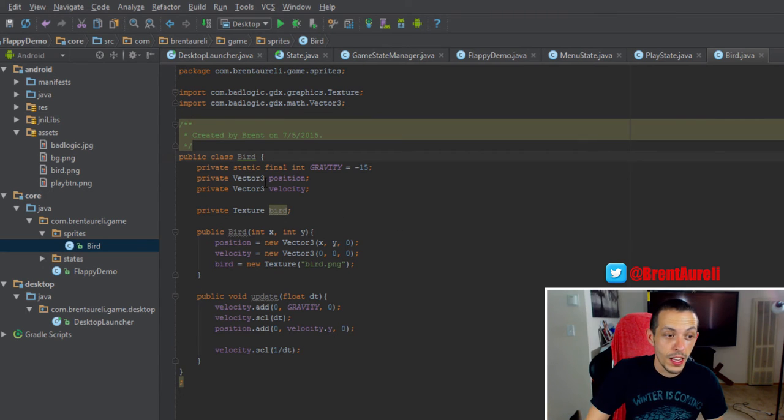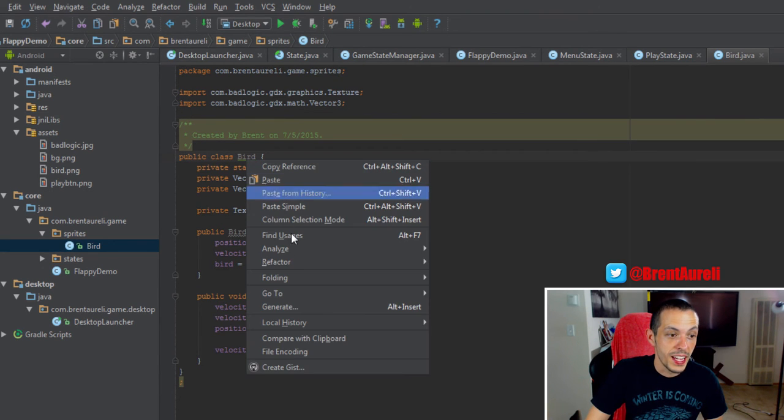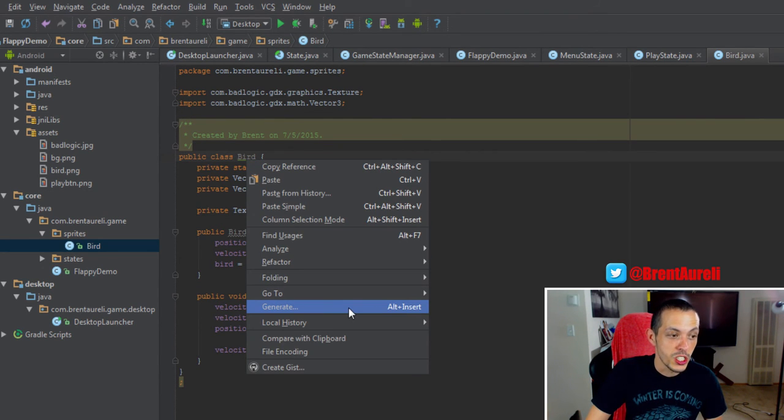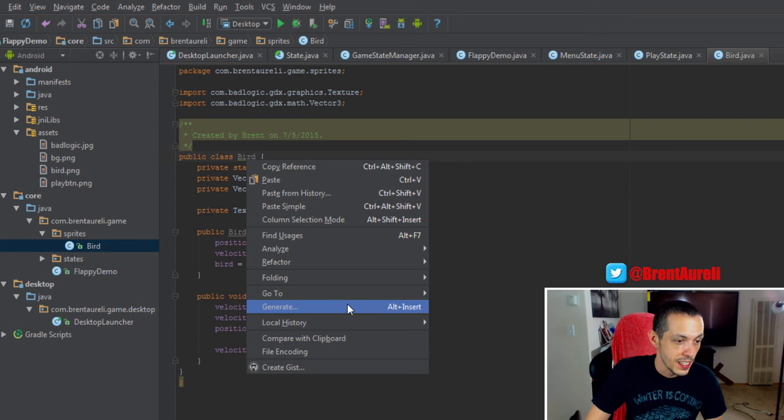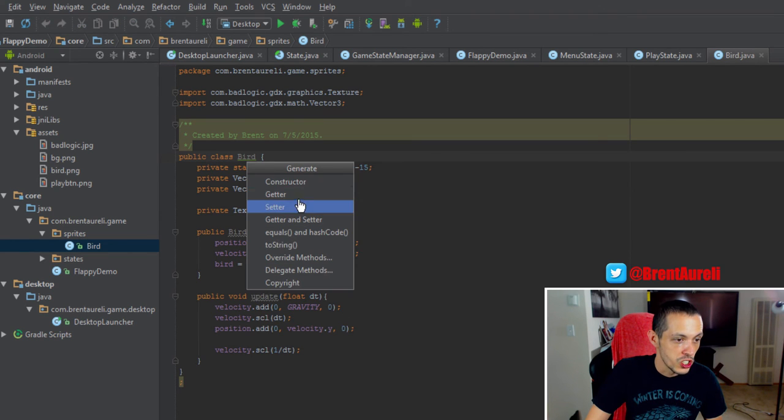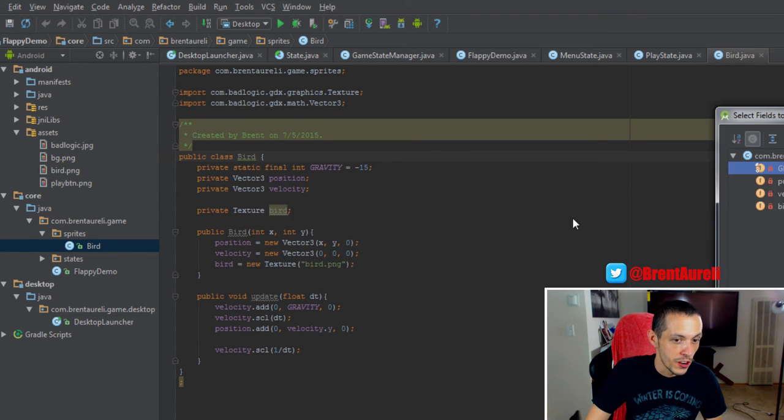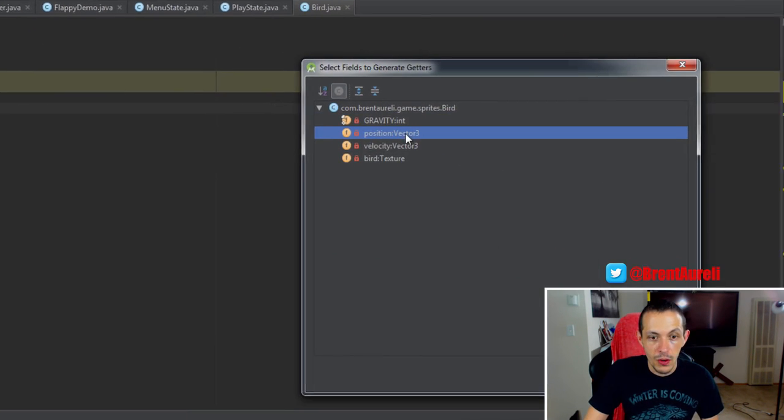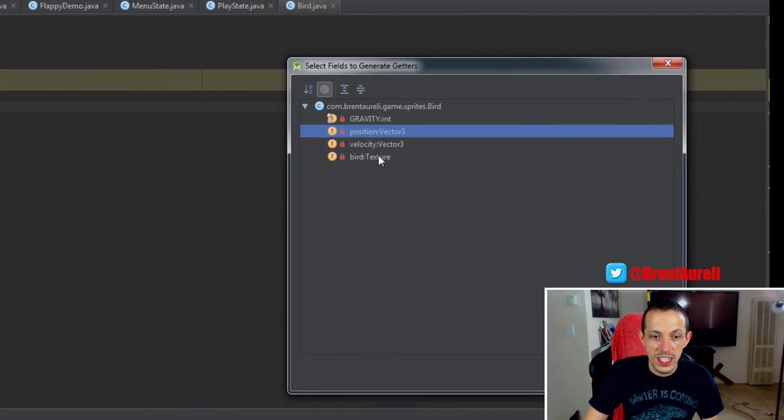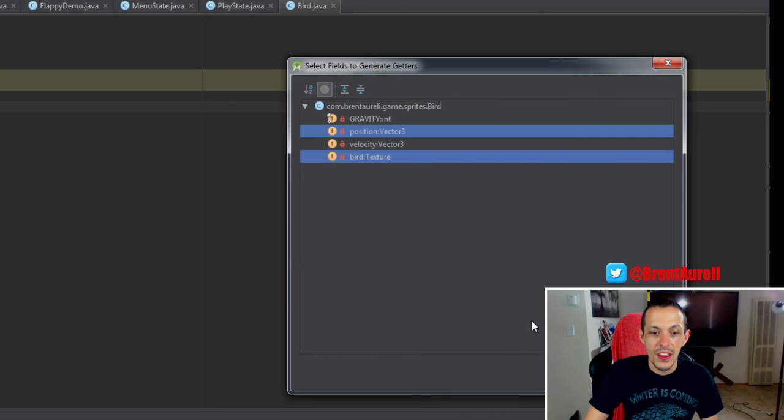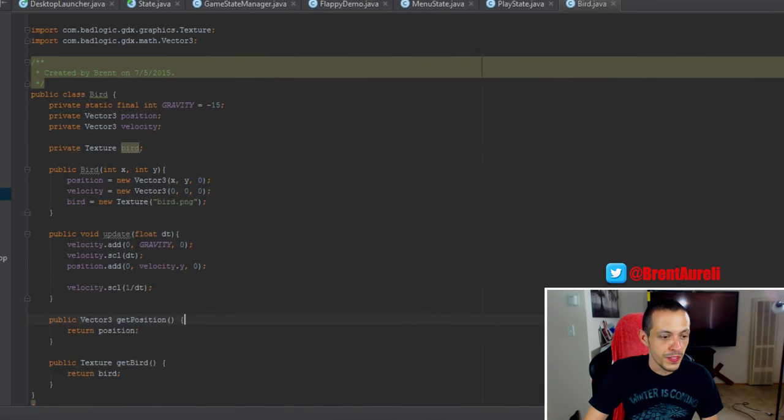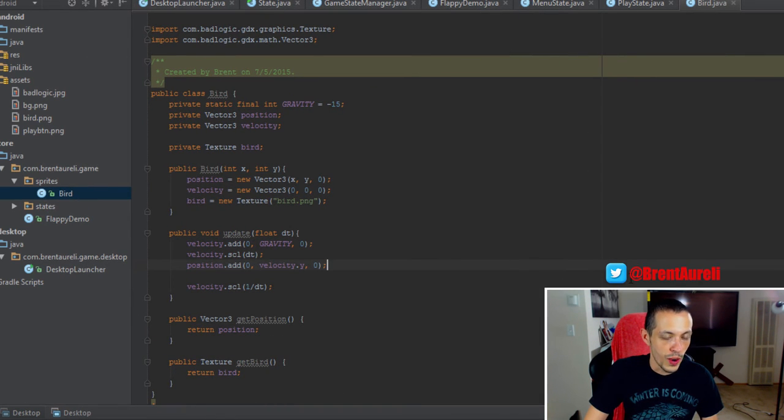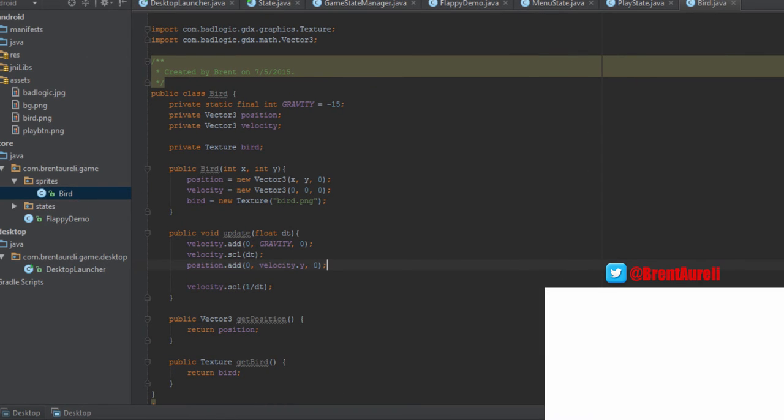So let's go ahead and generate some getters so we can get some information back to our play state. So we'll go ahead and generate some getters and we just need the position and the texture. So those will create there.